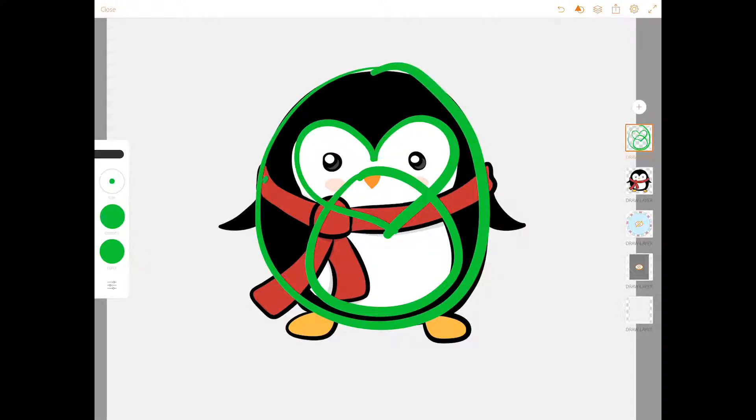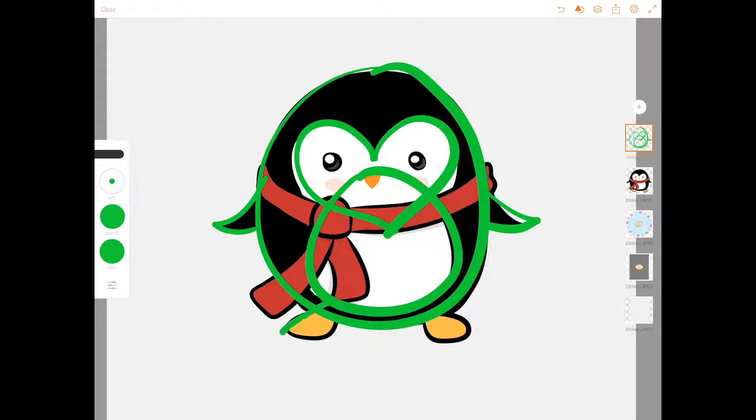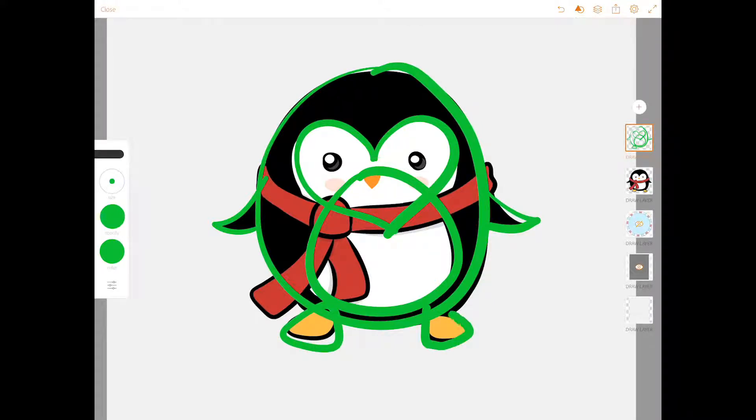He has curved triangle arms and rounded triangle feet. And that is just about it.